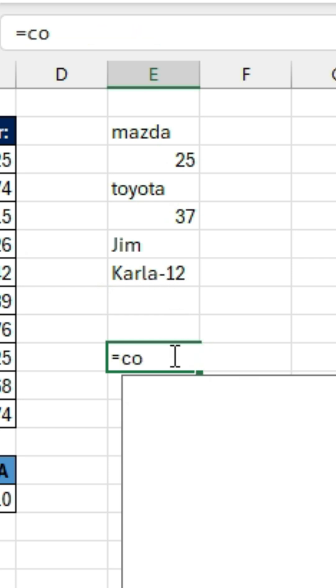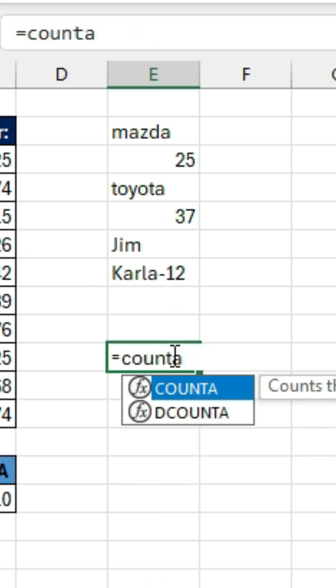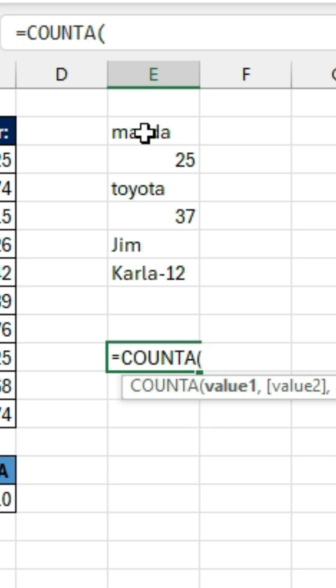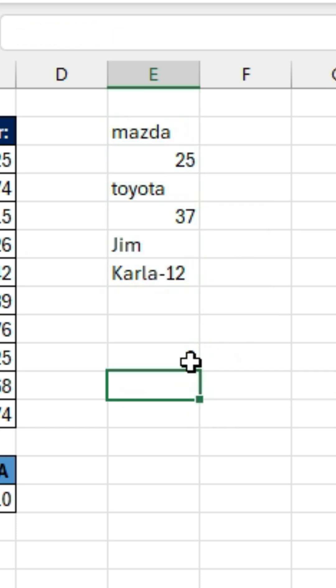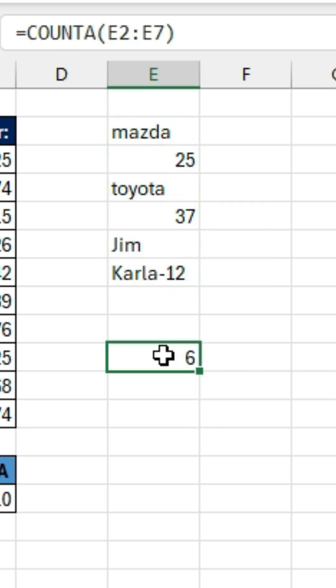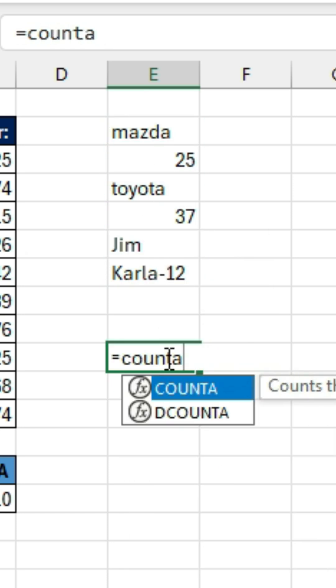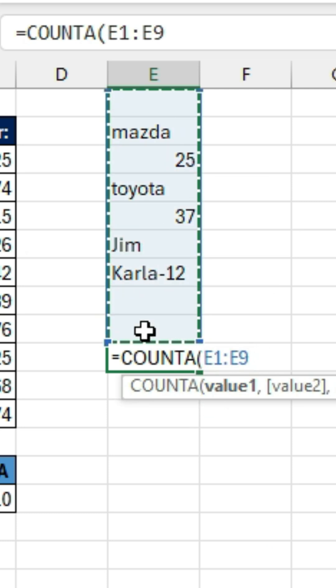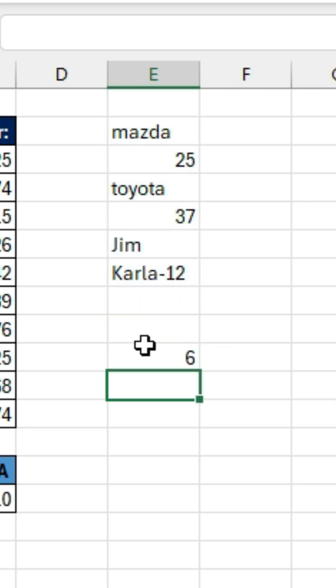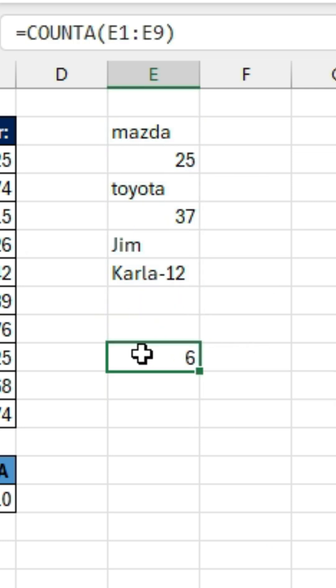If we use the COUNTA function, it'll count every cell that is not empty. And so it counts all of these. If we try to use it on this entire range, it still gives a six. It doesn't count the empty cells.